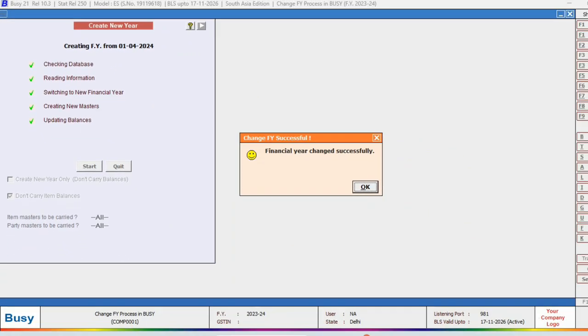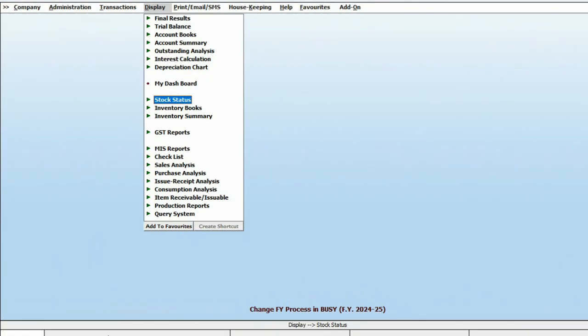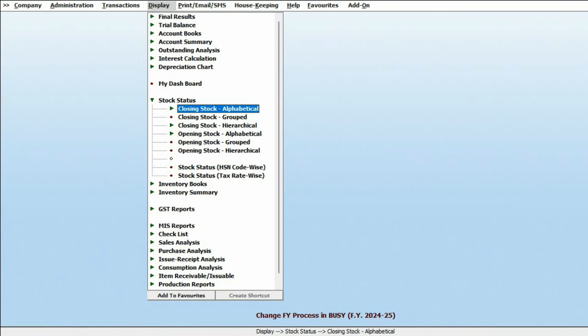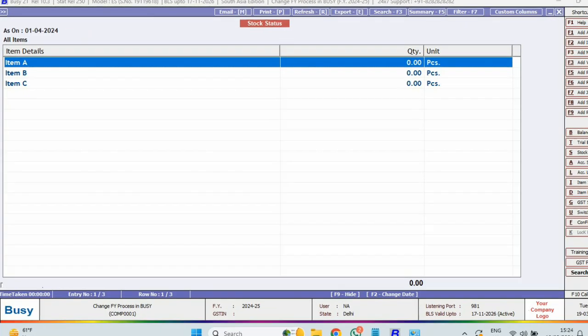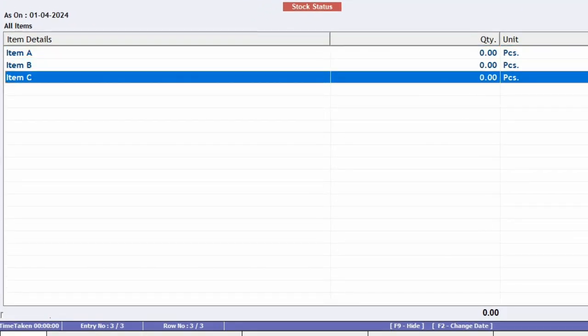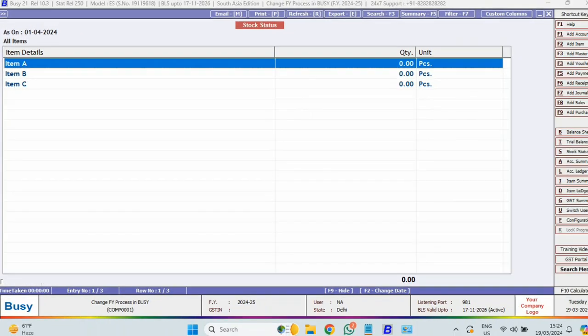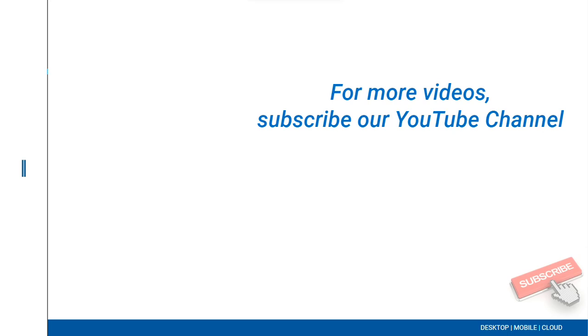In this way, you can smoothly change financial year in BUSY without carrying over item balances. For more videos, please subscribe to our YouTube channel.